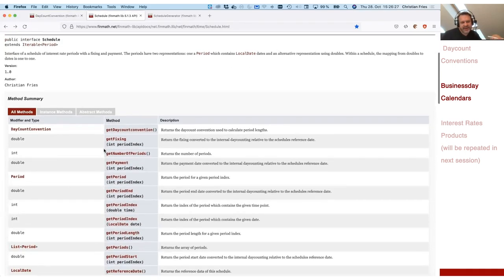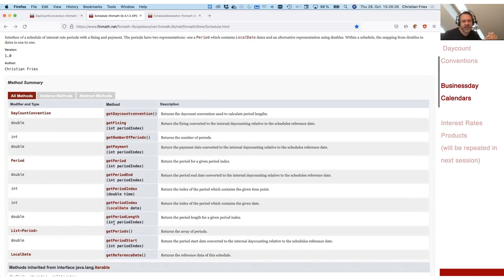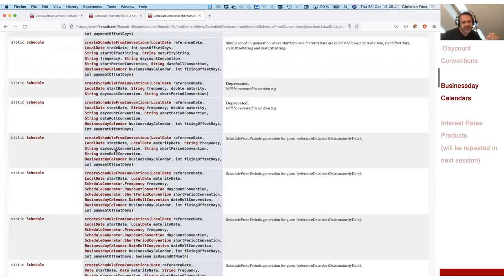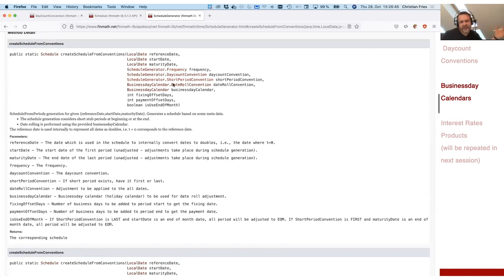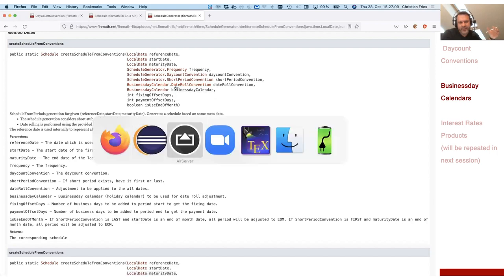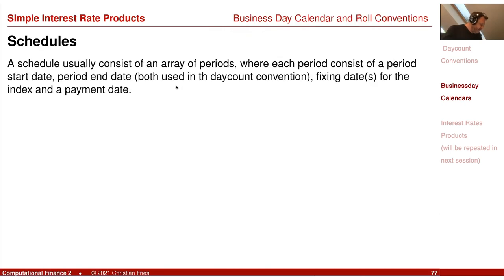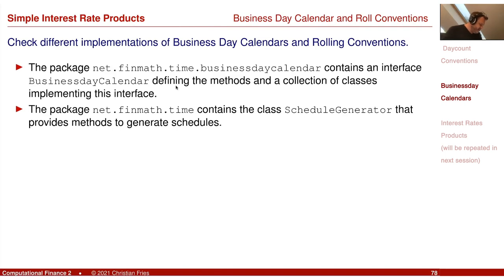You also find a thing called a schedule and a schedule generator. There is some complicated code that generates such a schedule of business days. A schedule has a payment date, a period end, a period start, and a fixing date. It generates these according to certain constraints. The schedule generator lets you define the frequency, the date count convention, the holiday date convention, and it will generate this for you. If you would like to create a realistic financial product, you have to use this. For our lecture, it is sometimes enough to consider more idealized discretizations, for example 0, 0.5, 1.0, 1.5 for every half year. That was a small remark on business day calendars and schedules; you find these in the code.